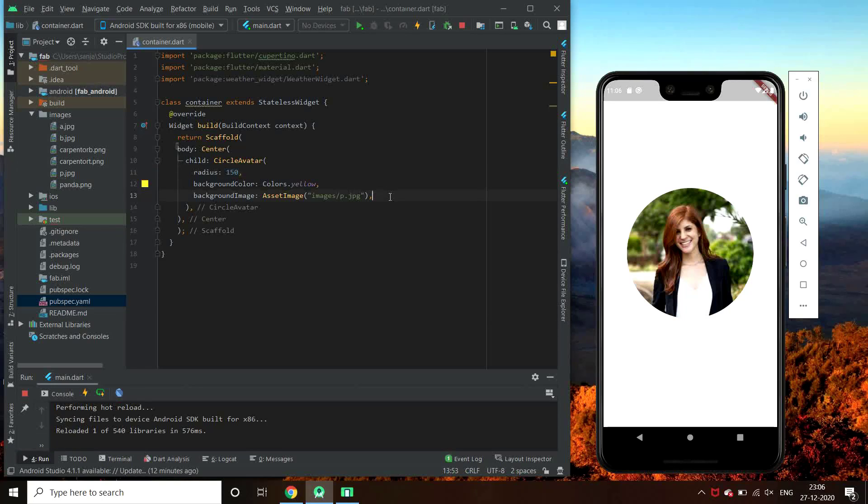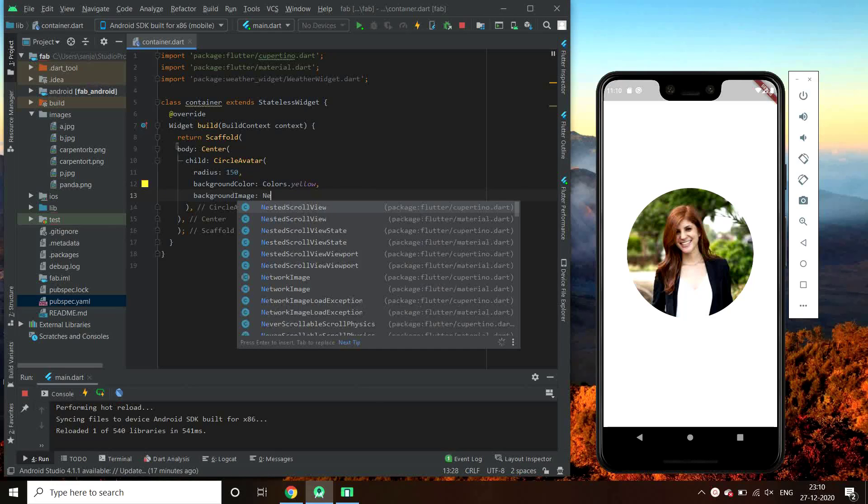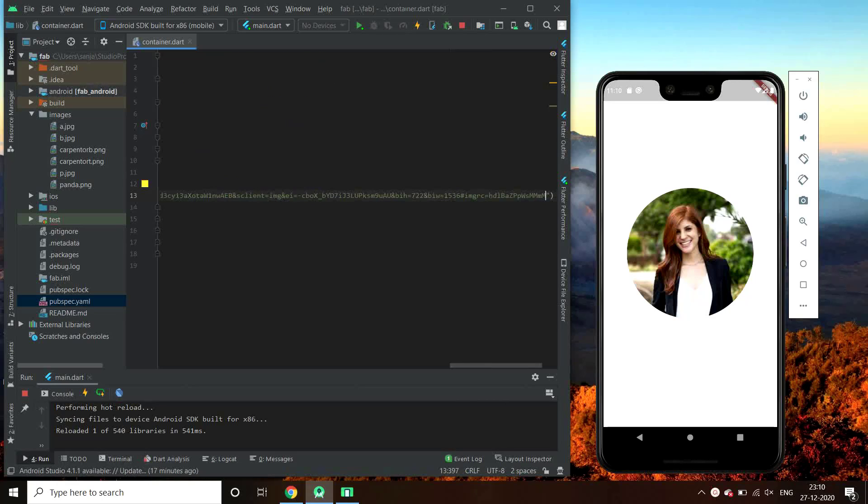Now let us try giving it a network image. We just have the network image and pass the URL of image.